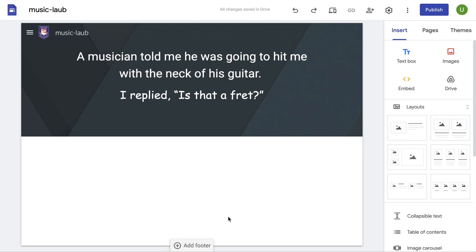Kia ora, kia ora, kia ora. Welcome to the Part 2 video music website. We're now going to change a bit of the presentation layout.